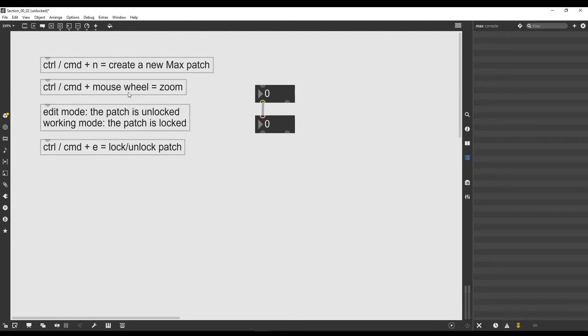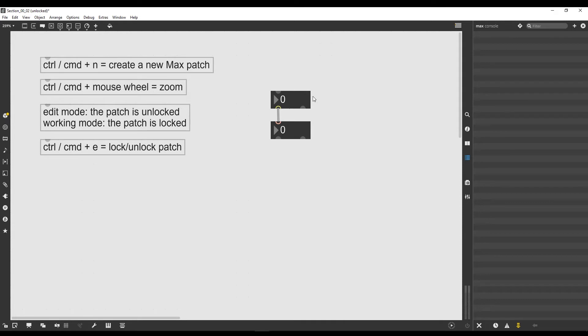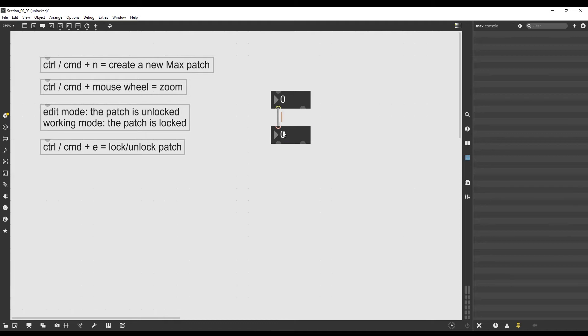Welcome to this second lesson. In this one we are going to see a couple more objects and we are going to talk about how the flow of data works in Max, so how do actually objects communicate through those cables.